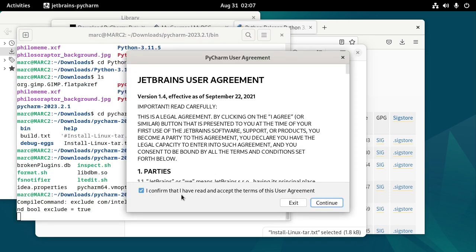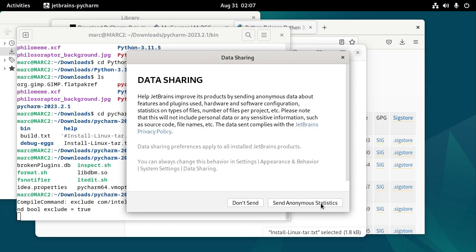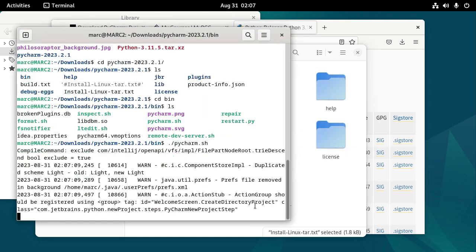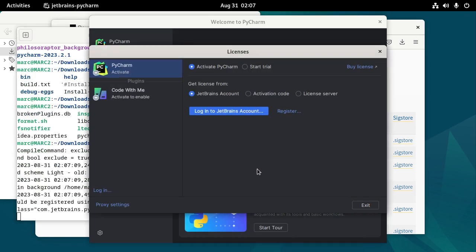So I'm going to confirm that I read and accept the terms of this user agreement. I'm not going to send usage statistics.